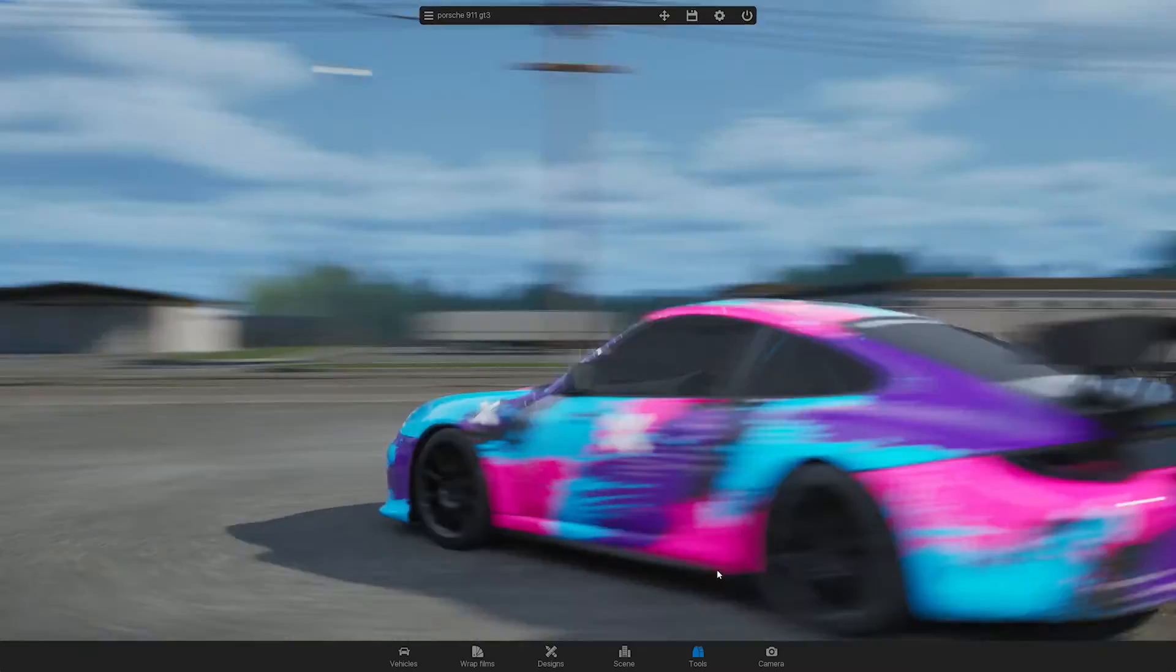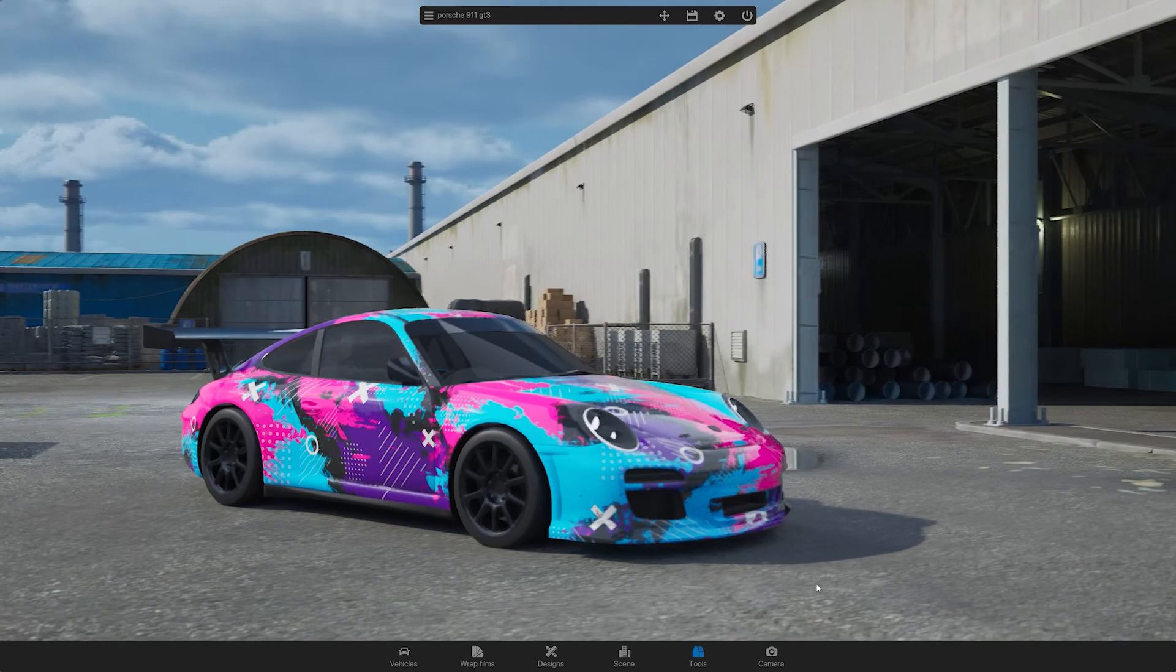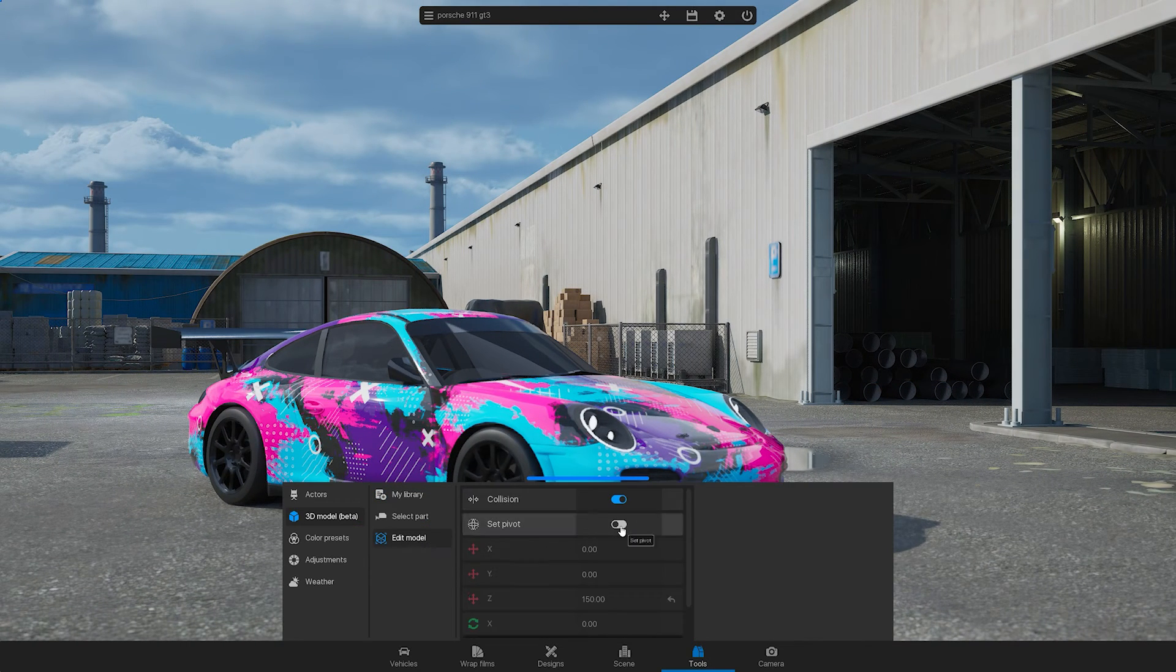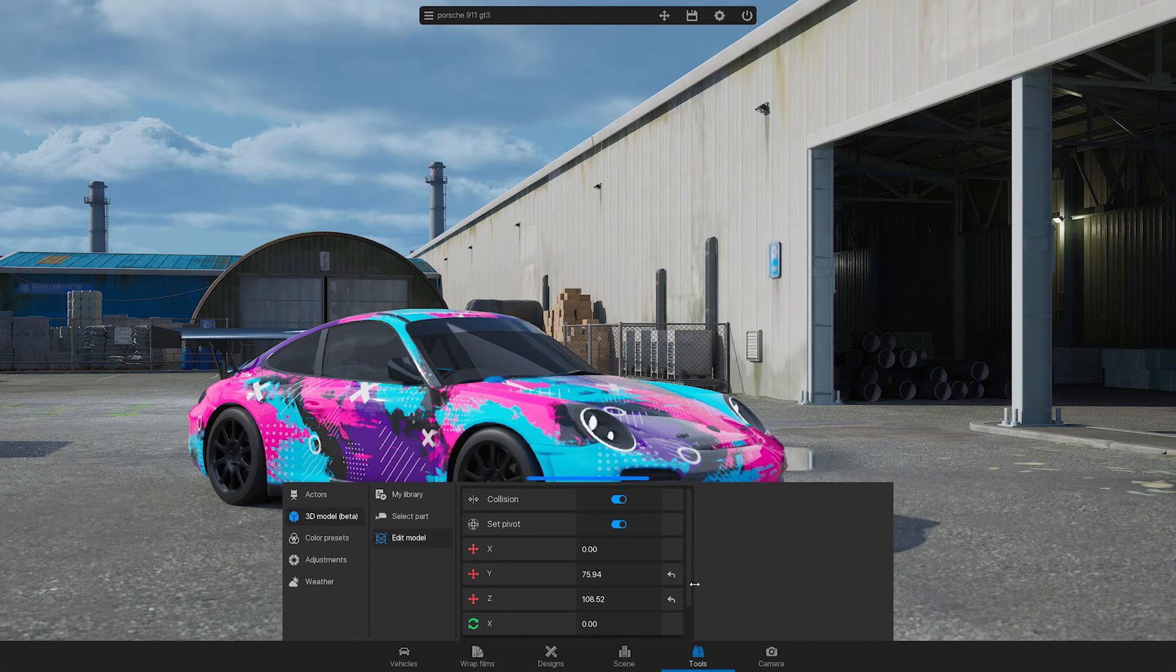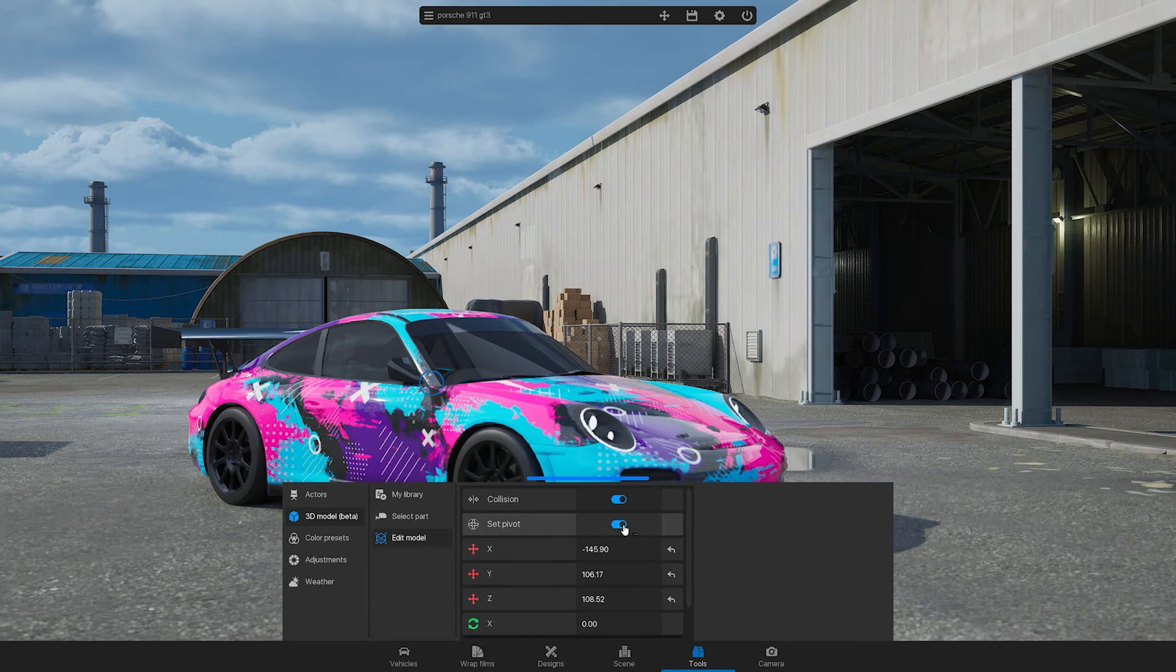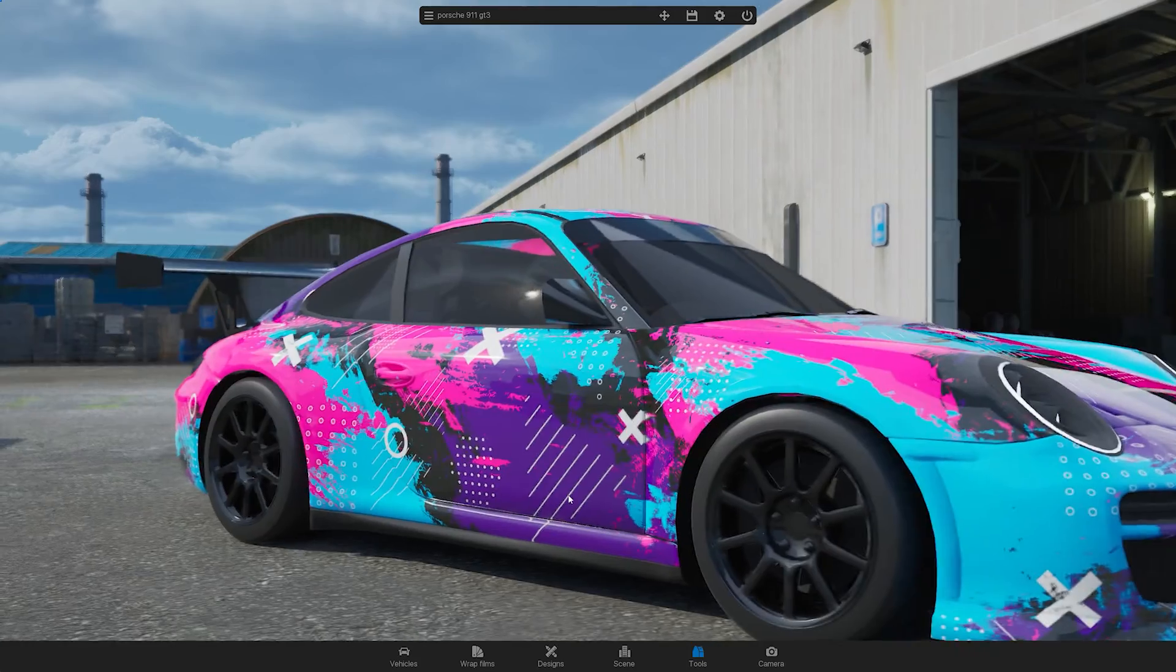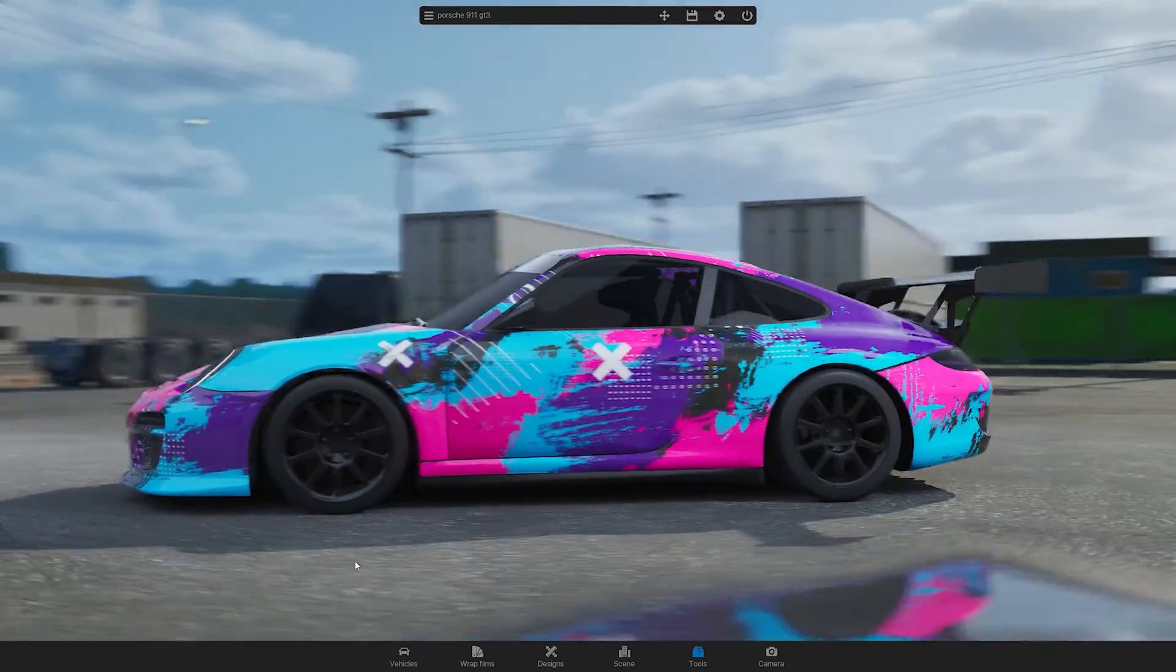If the camera rotation is not centered on the 3D model of the car, go to Tools, then to Edit Model. Next, toggle on the Set Pivot option and adjust the pivot position to the center of the car. Once you have made the adjustments, right-click on the car again and the camera rotation should be centered correctly.